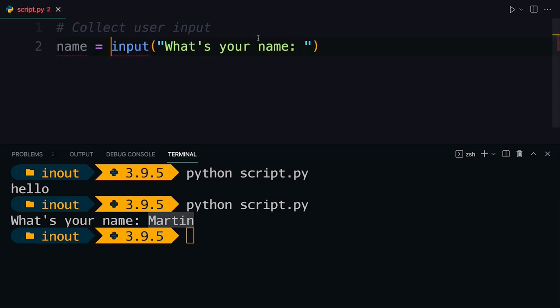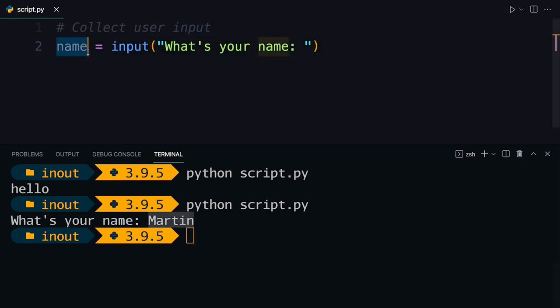I can say name equals input. And then when I run this script again and input my name, it's going to be stored inside of the script under the name variable. Unless you do something with that name variable, not much is going to happen. But like this, you can save it and then reuse it in your script.